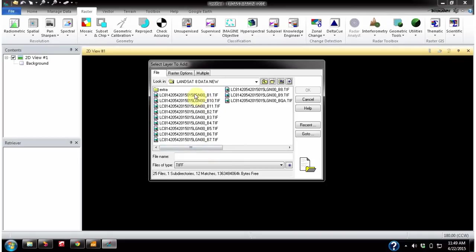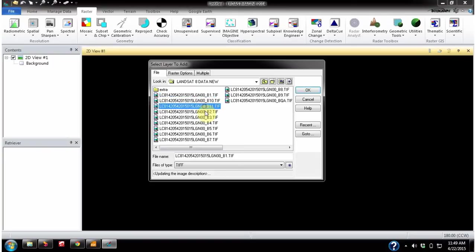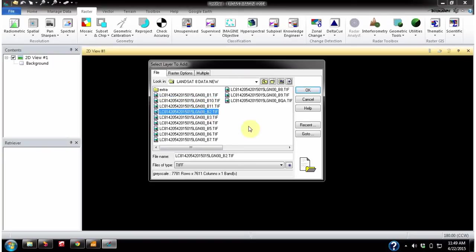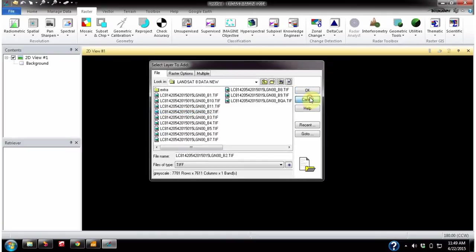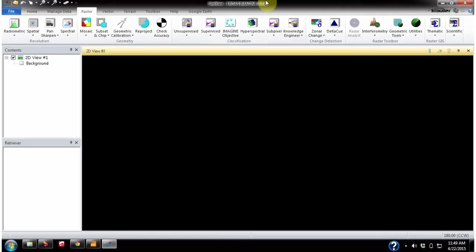During layer stacking we have to select whatever bands we want based on the output. I just wanted to show you the different bands that Landsat 8 has — band 1 to band 11.